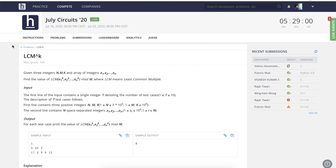Hello guys, so today I'm going to explain this problem: LCM to power k, and this is from July circuits, the third problem. We are given three integers n, m, and k, and a total of n integers a1 to an. What we need to find is the LCM of a1 to the power k, a2 to the power k, up to an to the power k — all these numbers' LCM, modulo m. LCM here is the least common multiple.